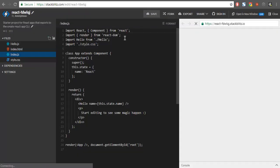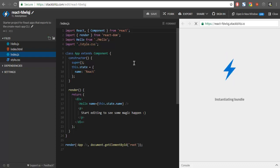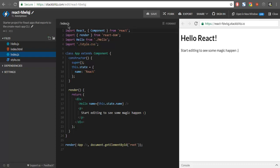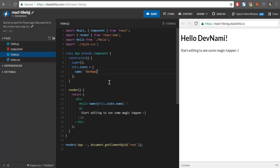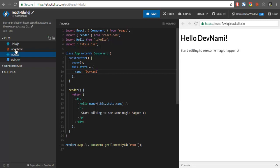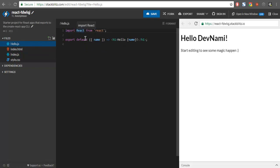Once you click, it will immediately load a window that shows index.js, and the output is visible on the right-hand side. The name is set to React — let's change this to Devnami. Here you can see index.html and hello.js. This hello.js shows how your name is selected from index.js and is visible in an H1 on our page.